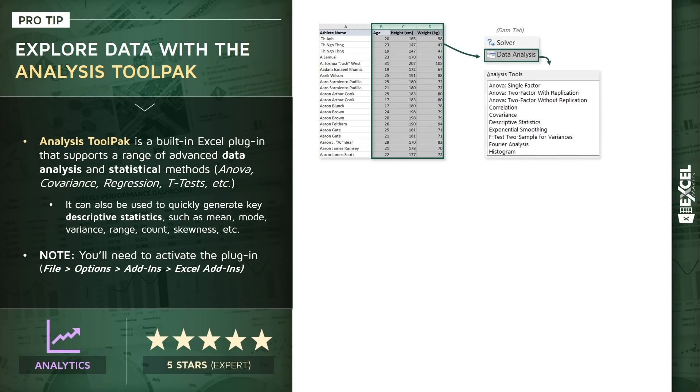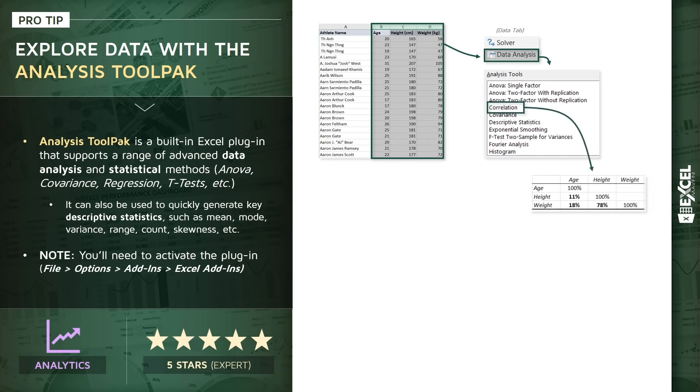And once you click through Data Analysis, you'll see a scrolling list of all of your different options here, some of which are simple, some are quite advanced. Now, for the sake of demonstration, we're going to be talking about two options here. First, we're going to look at a correlation matrix between our three fields: age, height, and weight.